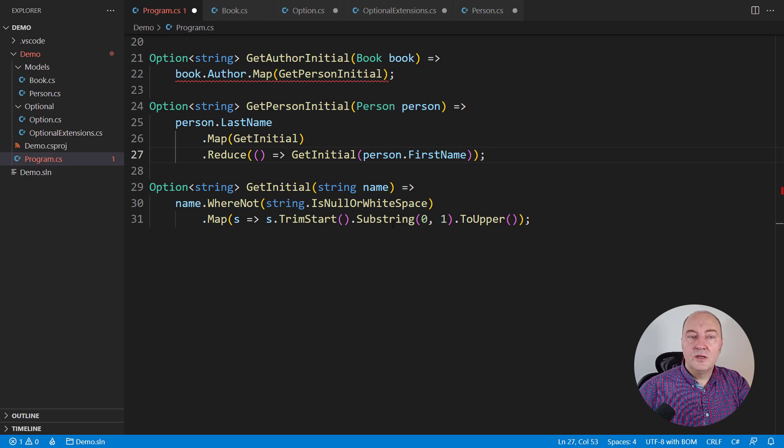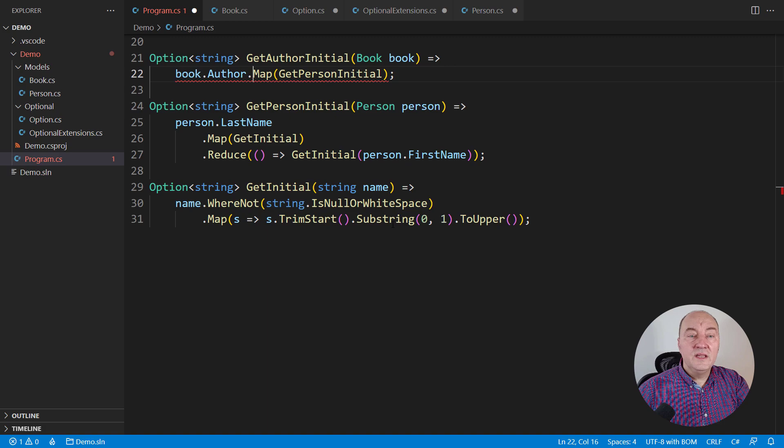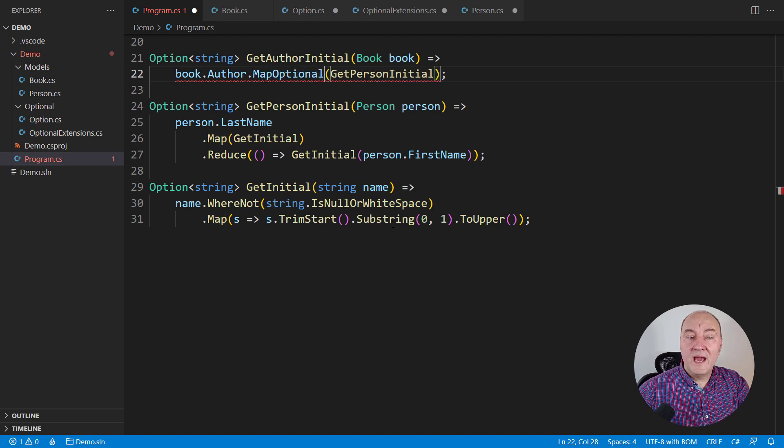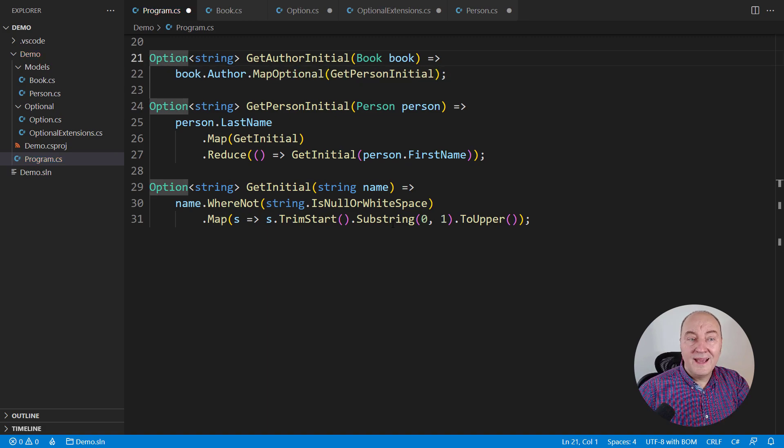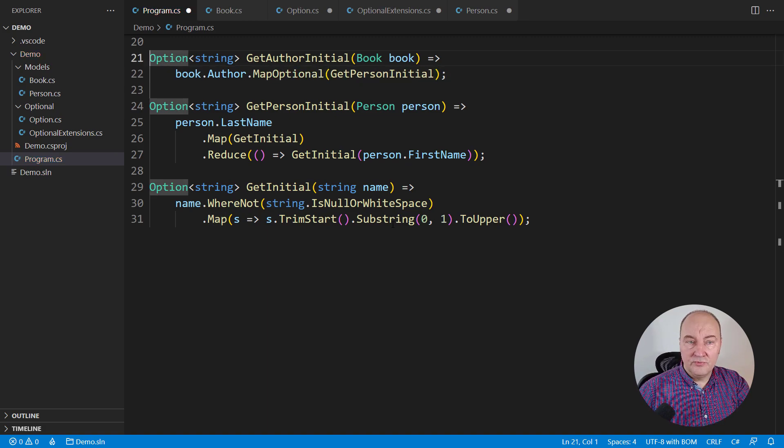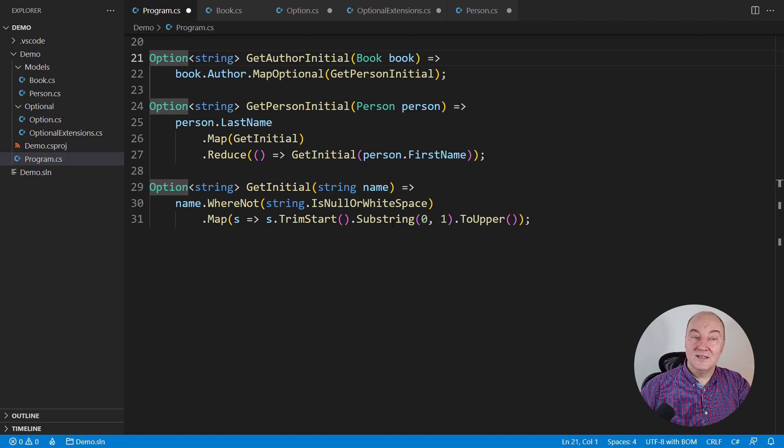Get author initial. It only needs to use the map optional and everything will be right with it. So many differences in details. Do you see?